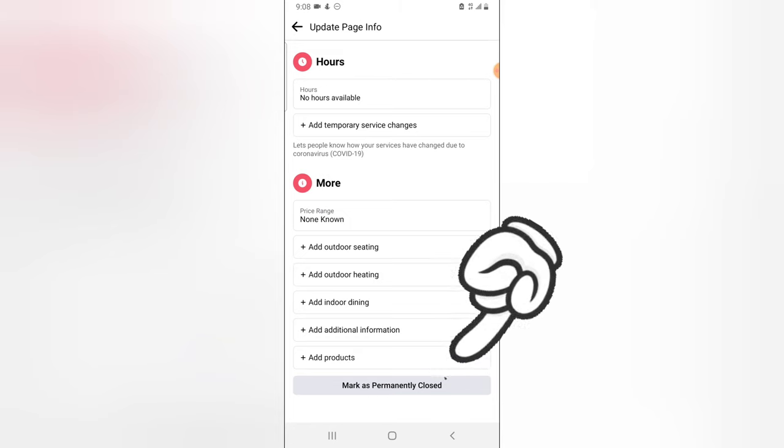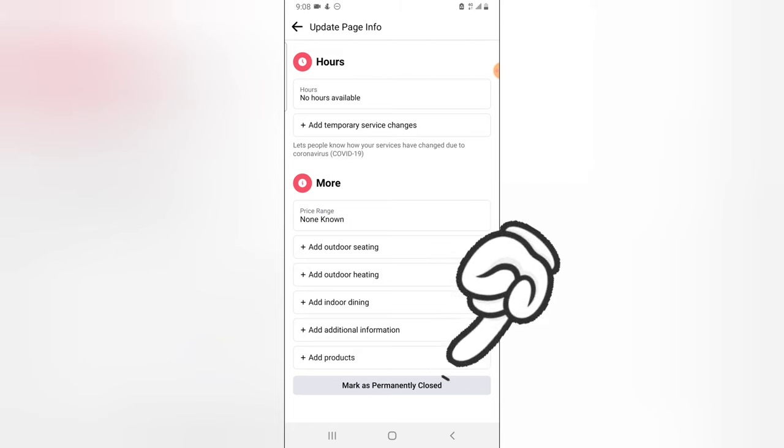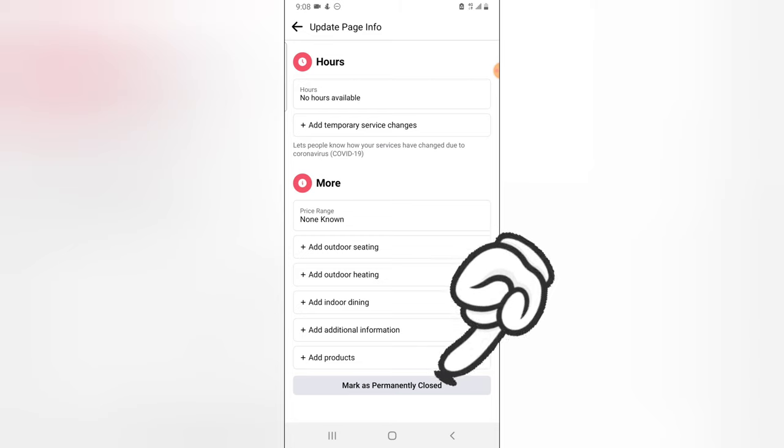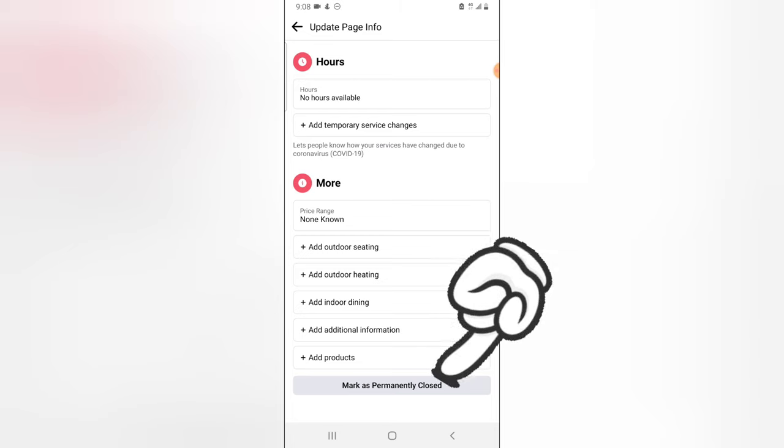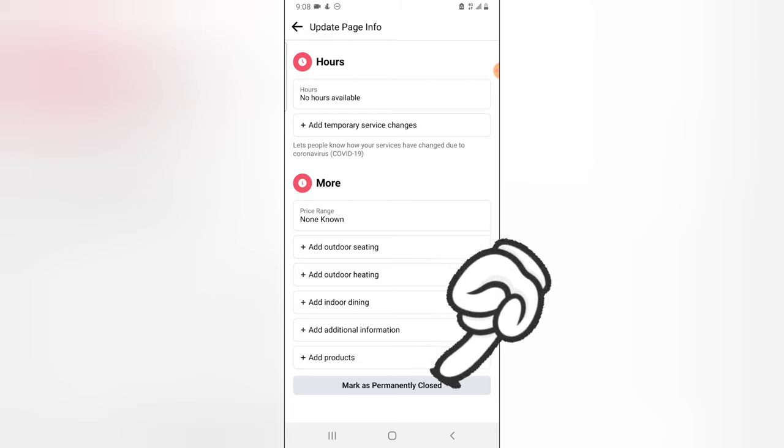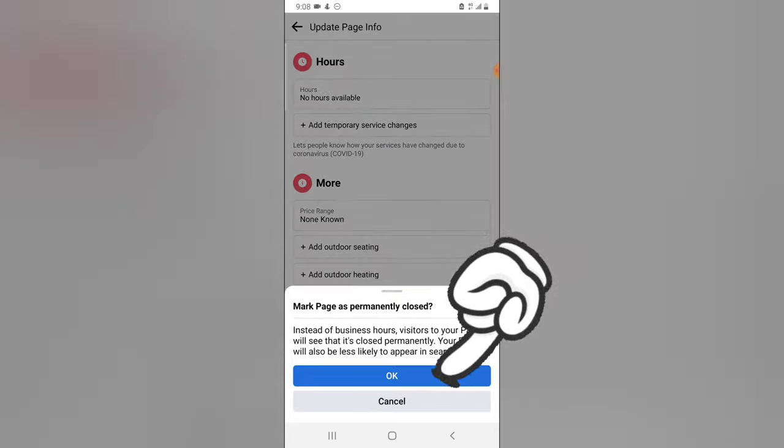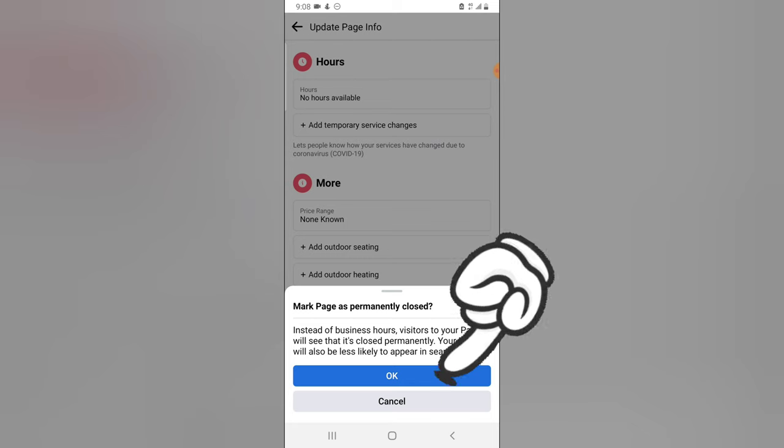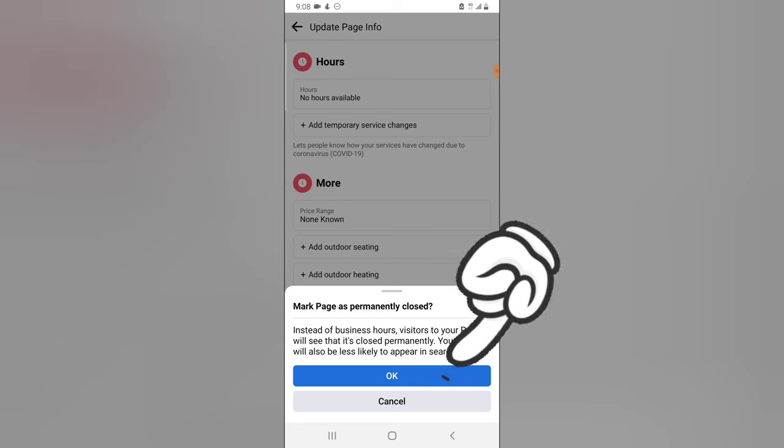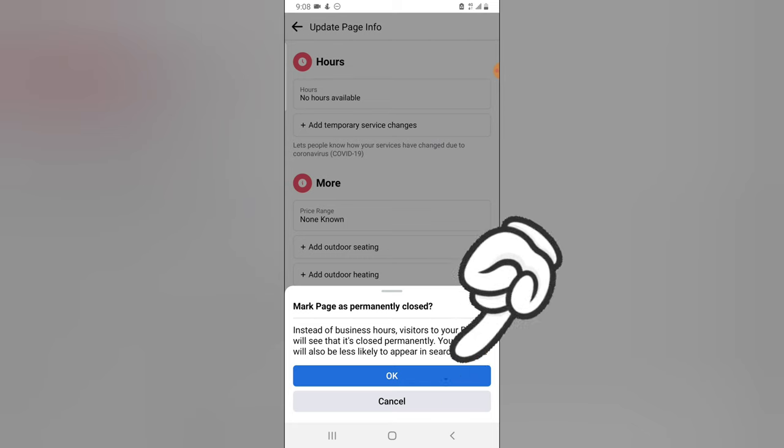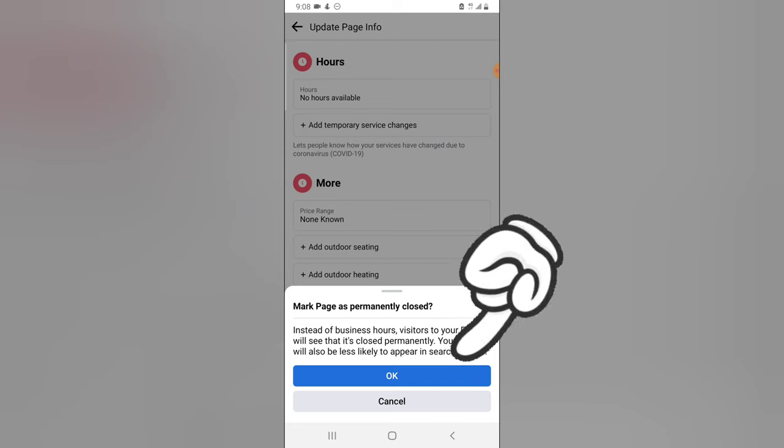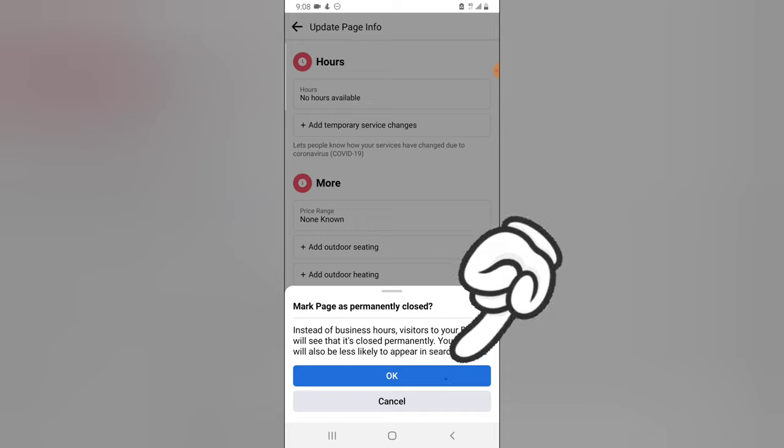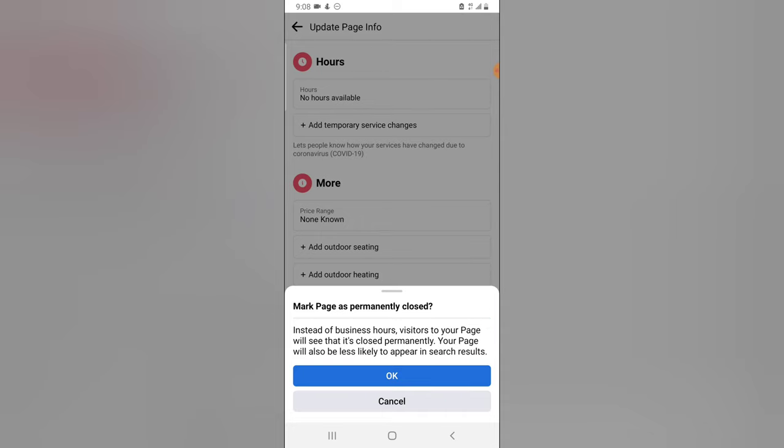So when you click on 'mark as permanently close,' it gives you information that says instead of business hours, visitors to your page will see that it is closed permanently. Your page will also be less likely to appear on the search